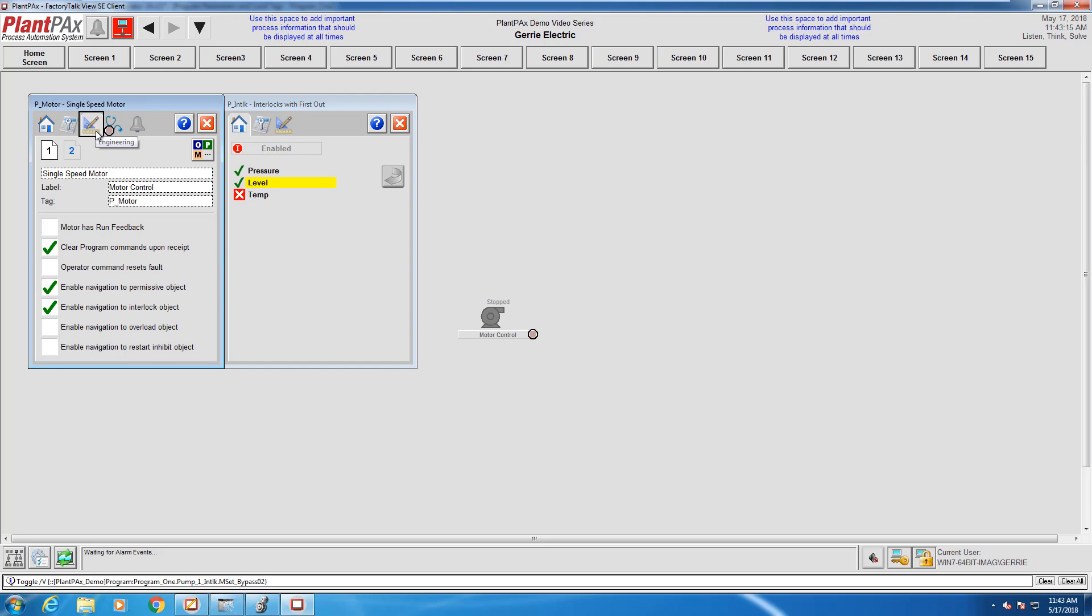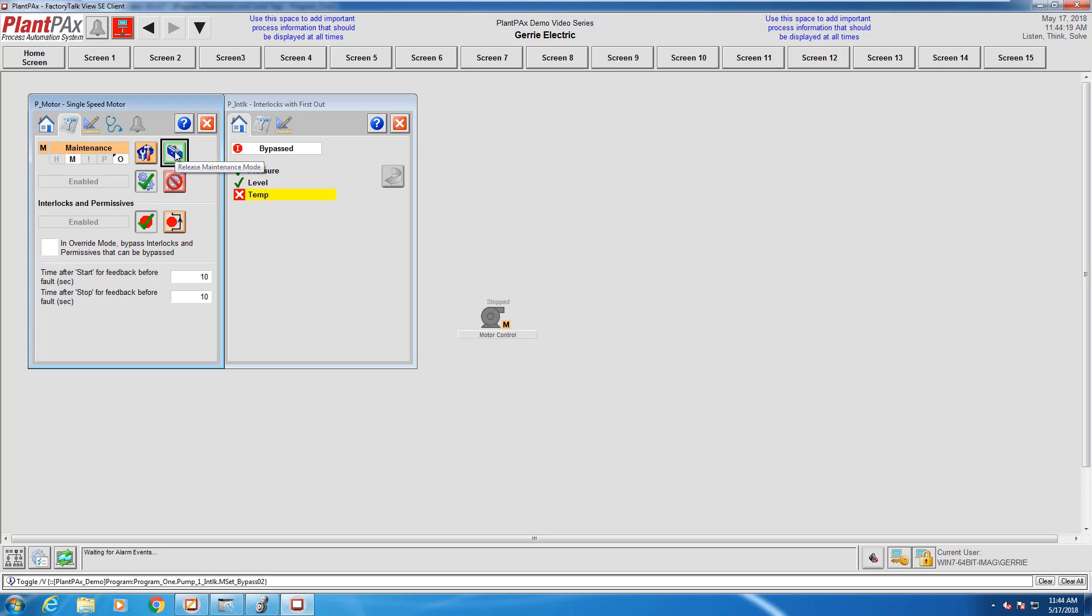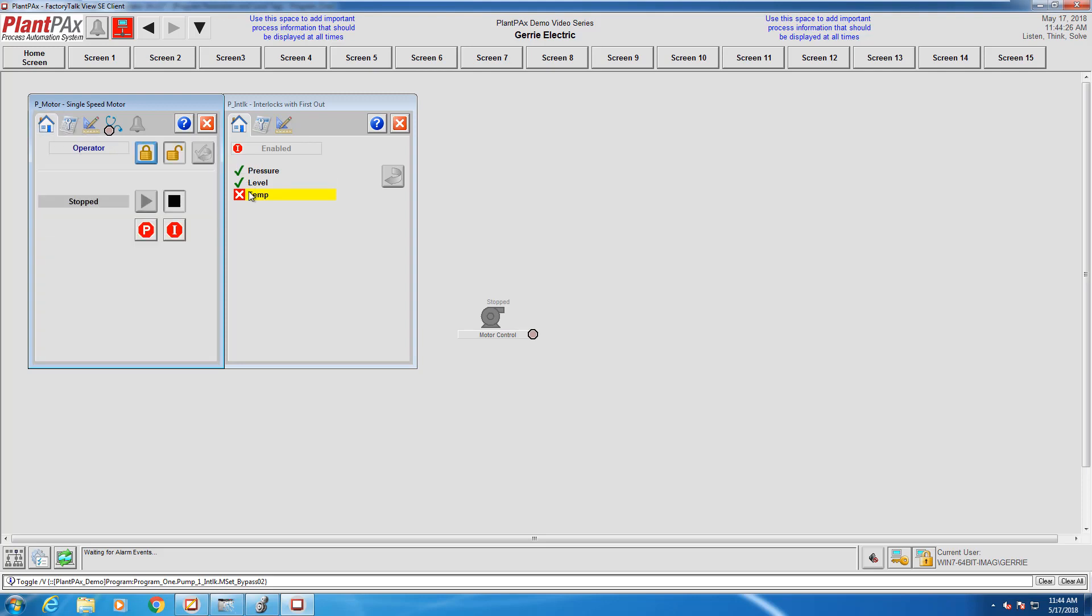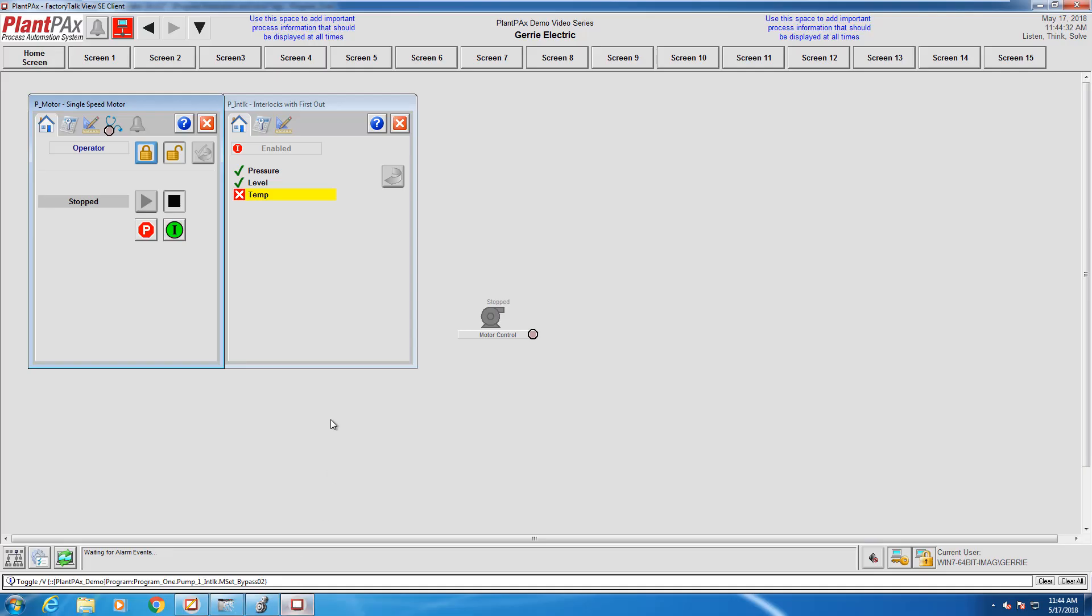We're clicking on maintenance mode and we enter maintenance mode, and the interlock is bypassed, allowing us to start the motor. I can get out of maintenance mode by clicking on this closed toolbox right here, and I'm going to head back into my PLC and change the state of temp so that the interlock is allowing the motor to run. You'll see when we head back over the interlock is green and is no longer preventing the motor from running.